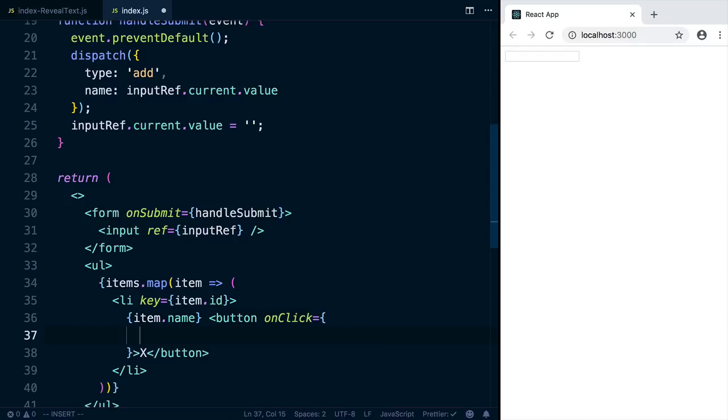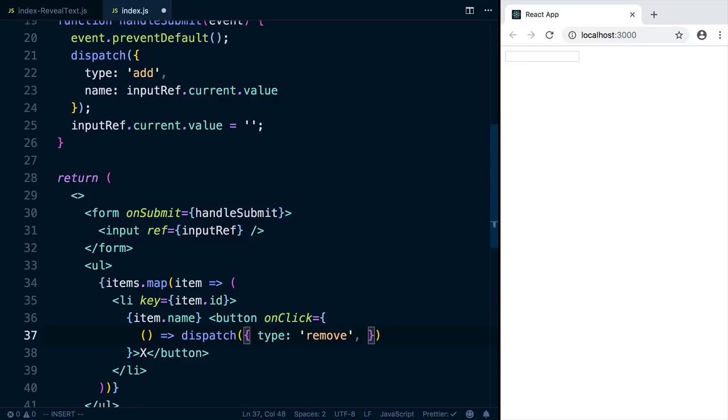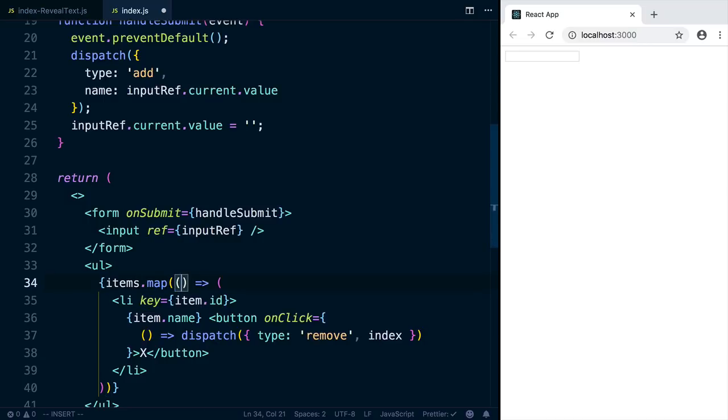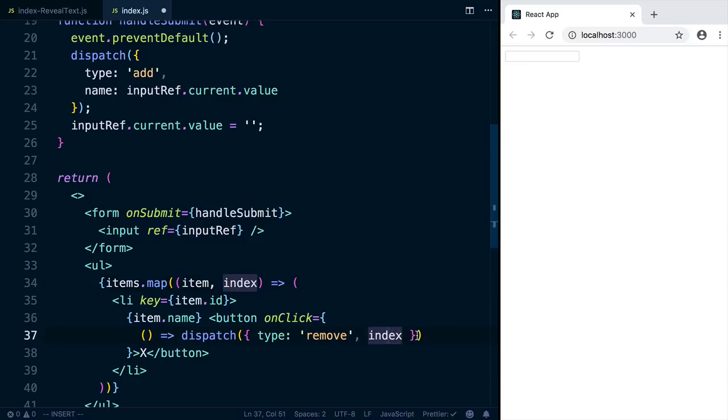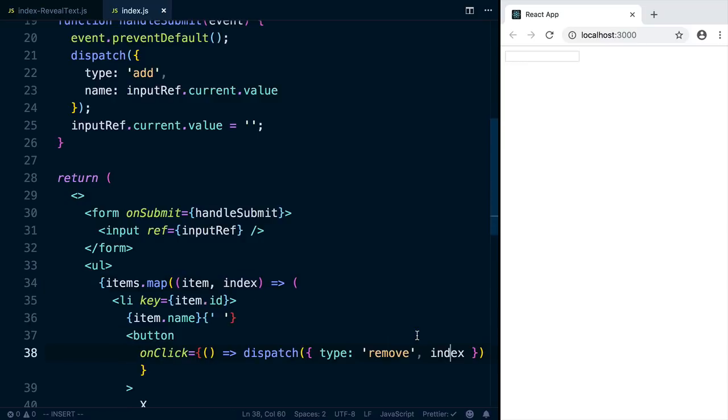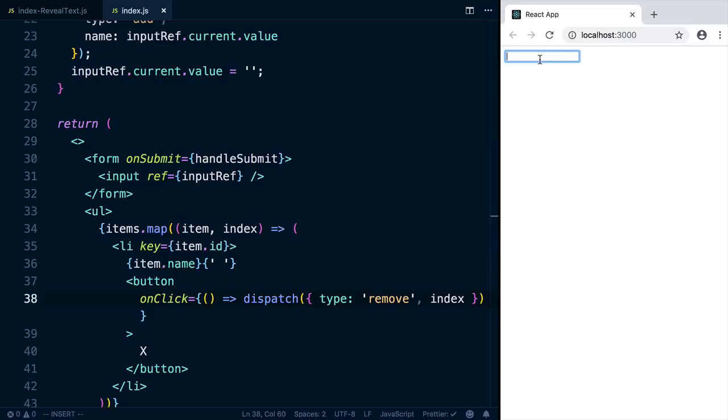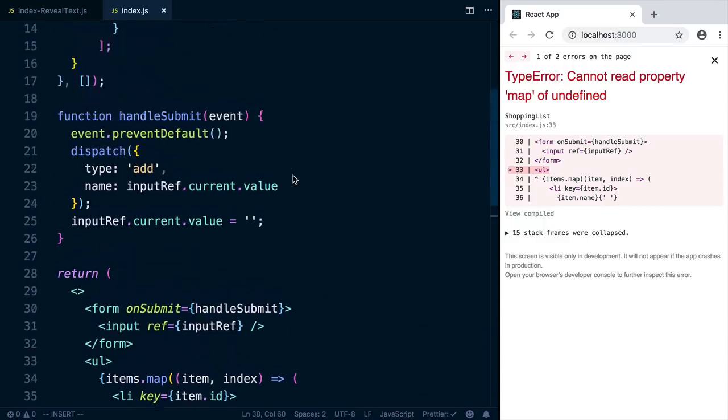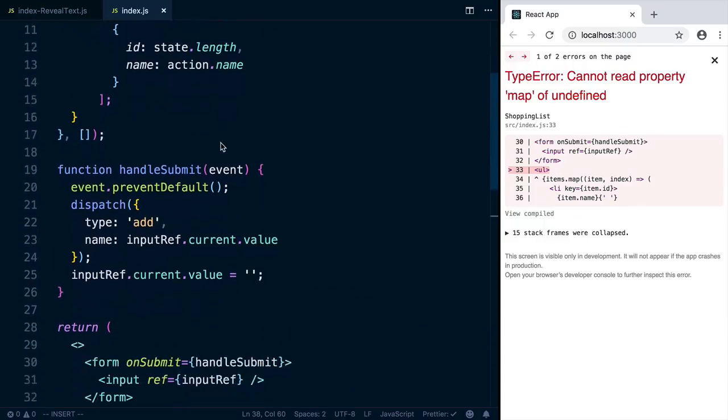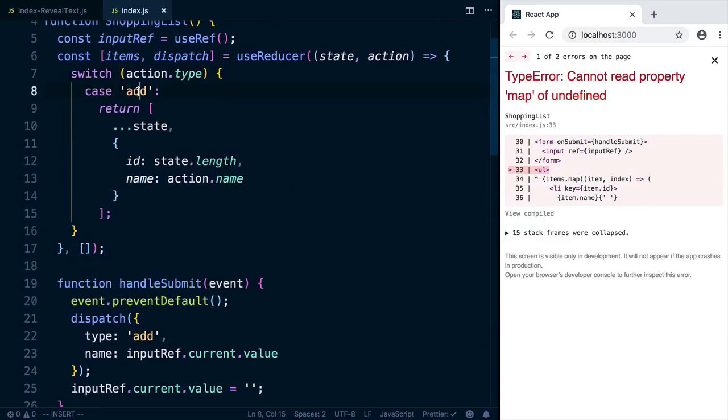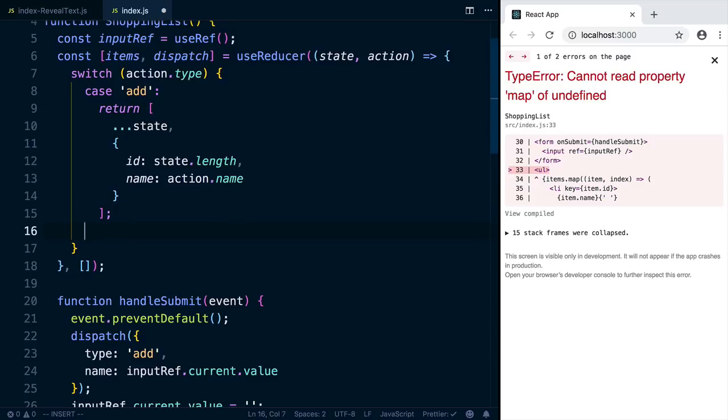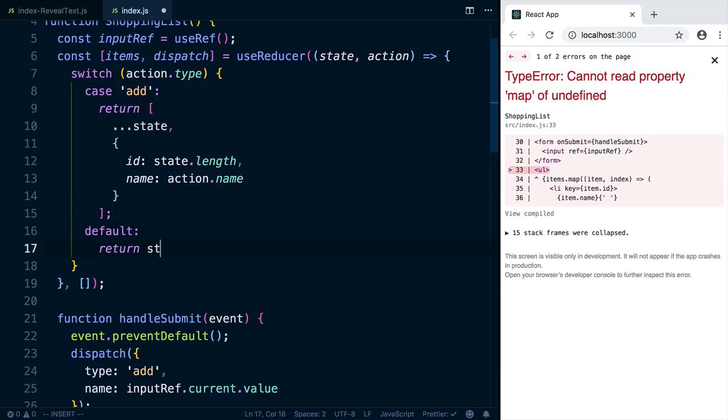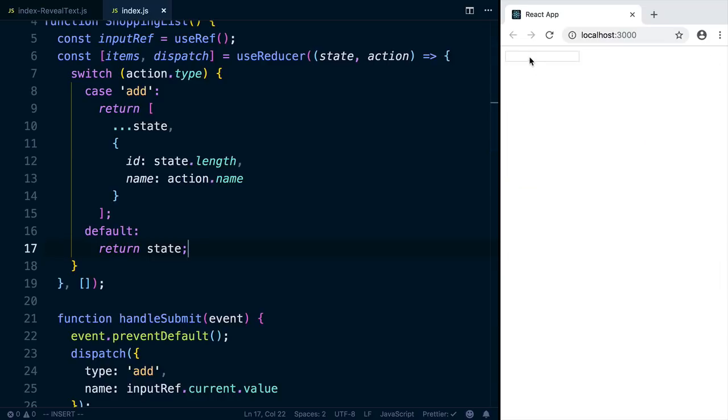So I'm just going to write this function inline. We want to dispatch an action where the type is remove and we need a way of specifying which item to remove. So we'll pass in the item's index, which we don't have right now. But the map function actually gives you two arguments. There's the item itself and the index. So if we pull that in here, we can pass it along. Let's save this and try it out. It shouldn't do anything yet. If we add milk and click X, we get an error because we dispatched an action that we're not handling up here and the reducer returned undefined, which is why we're getting can't read property map of undefined. So the way to fix that is to add a default case that just returns the state unchanged.